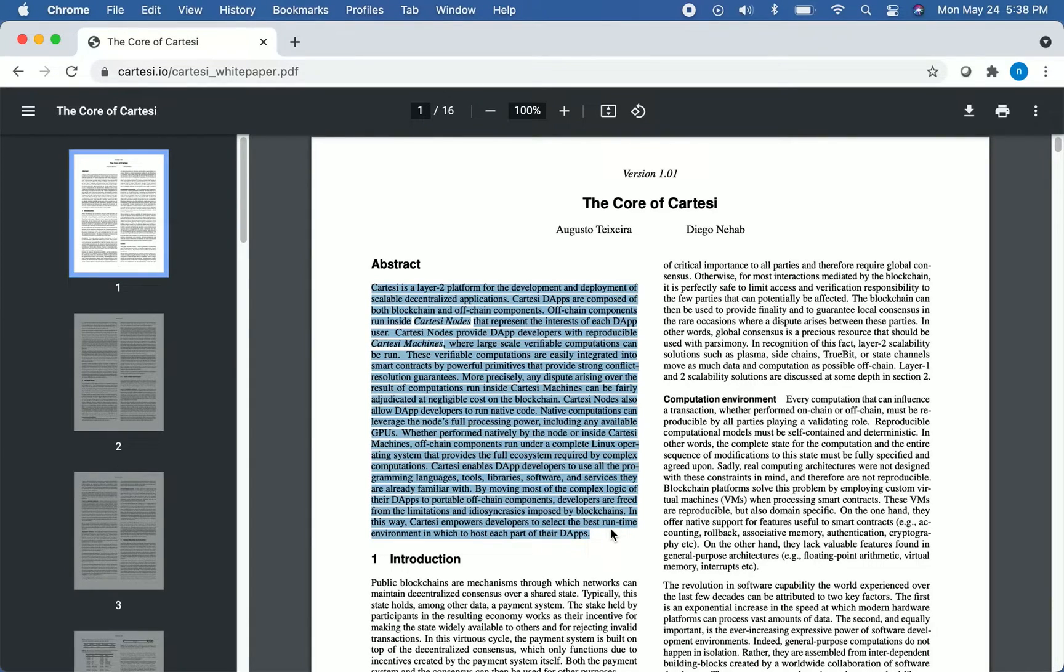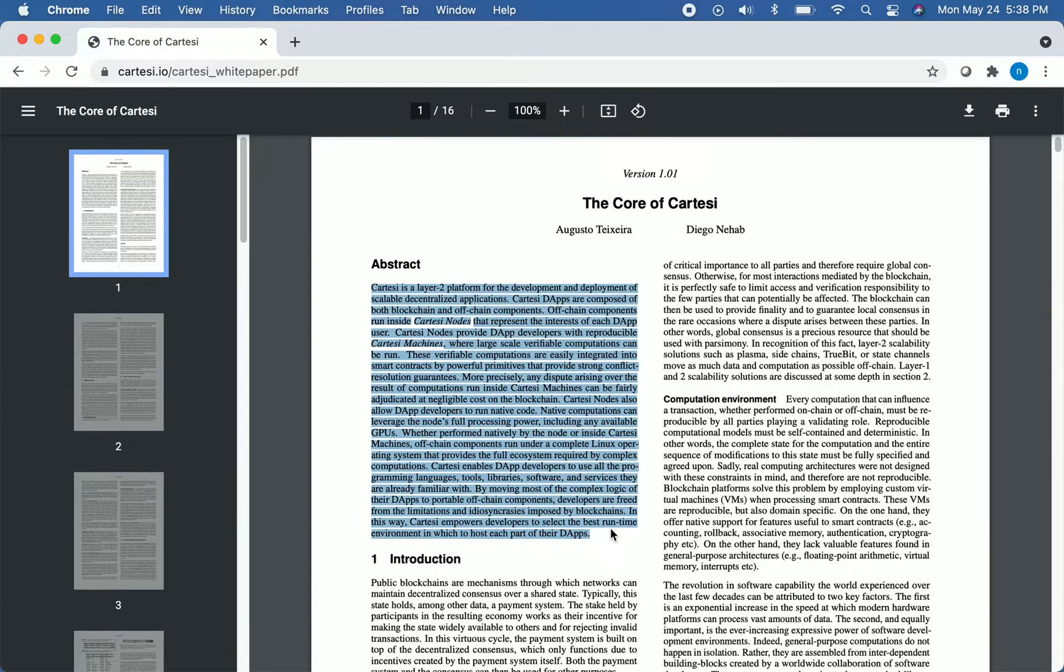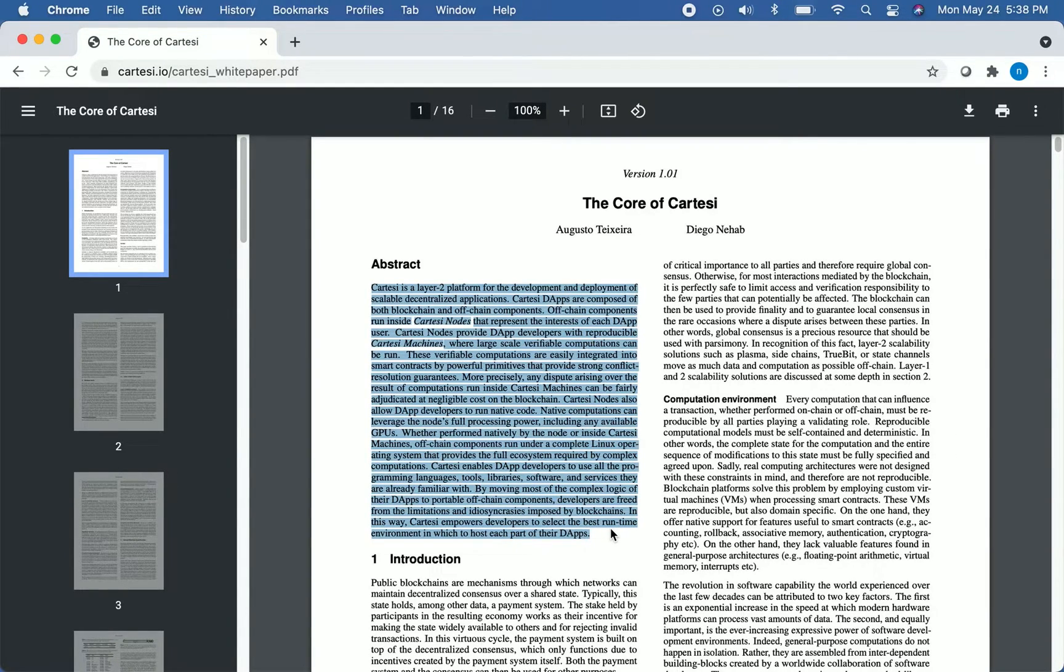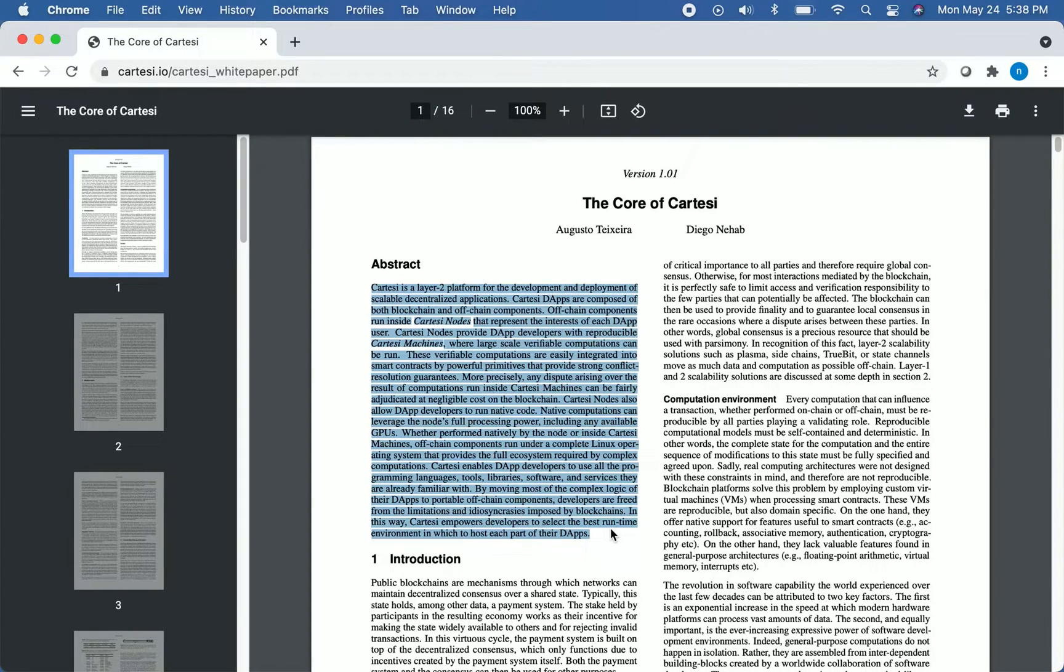So the abstract here discusses a lot of the things we've covered already. It talks about Cartesi's purpose and how it uses both blockchain and off-chain components to improve scalability and computational power. This abstract also talks about how Cartesi has strong conflict resolution measures, which allows disputes resulting from computations to be resolved with negligible costs to the blockchain.